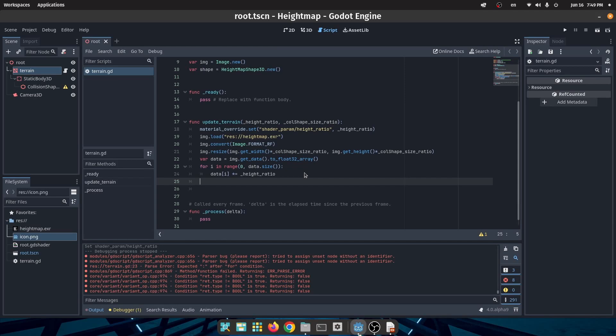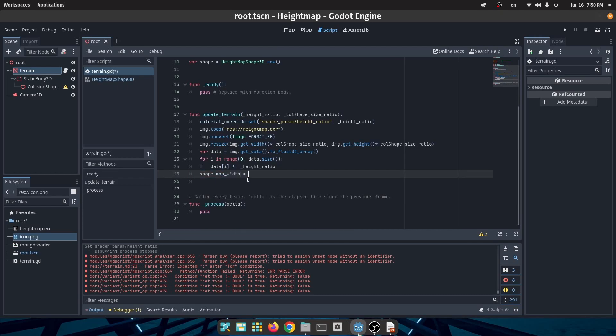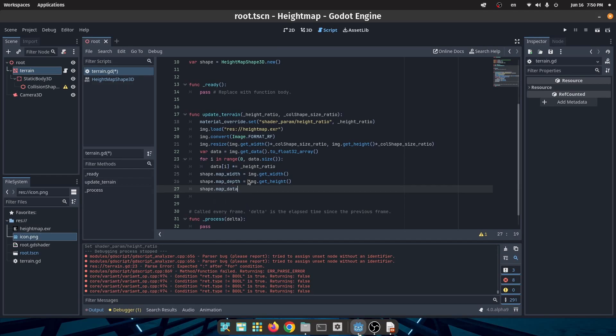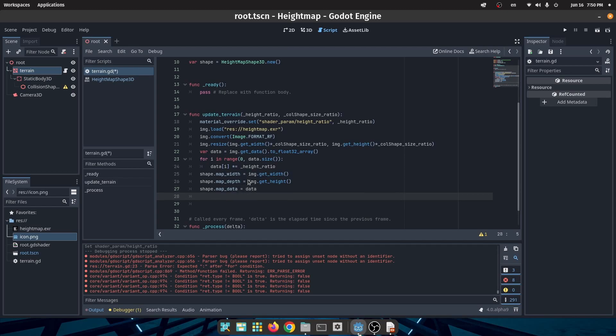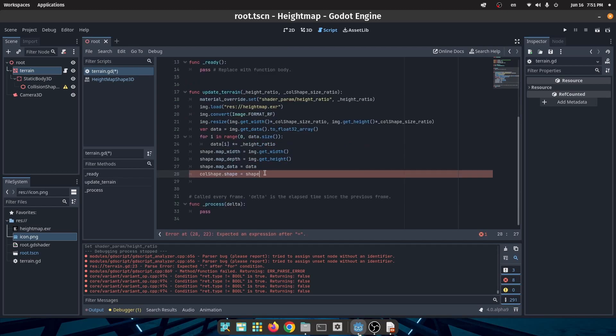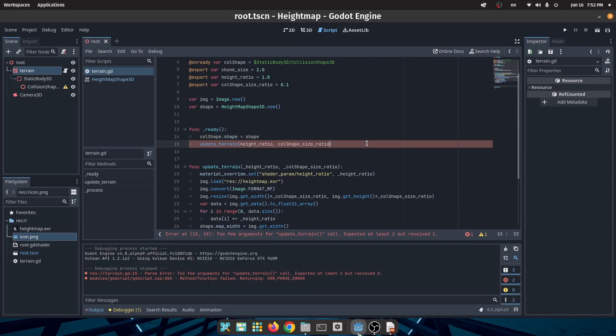Now it is time to create our shape from this data. First we should specify the width and the height of our shape, then assign our data to the map_data property of our shape, and at last assign the shape to our collision shape which was created earlier. So now I call update_terrain function in ready function and let's run the game.